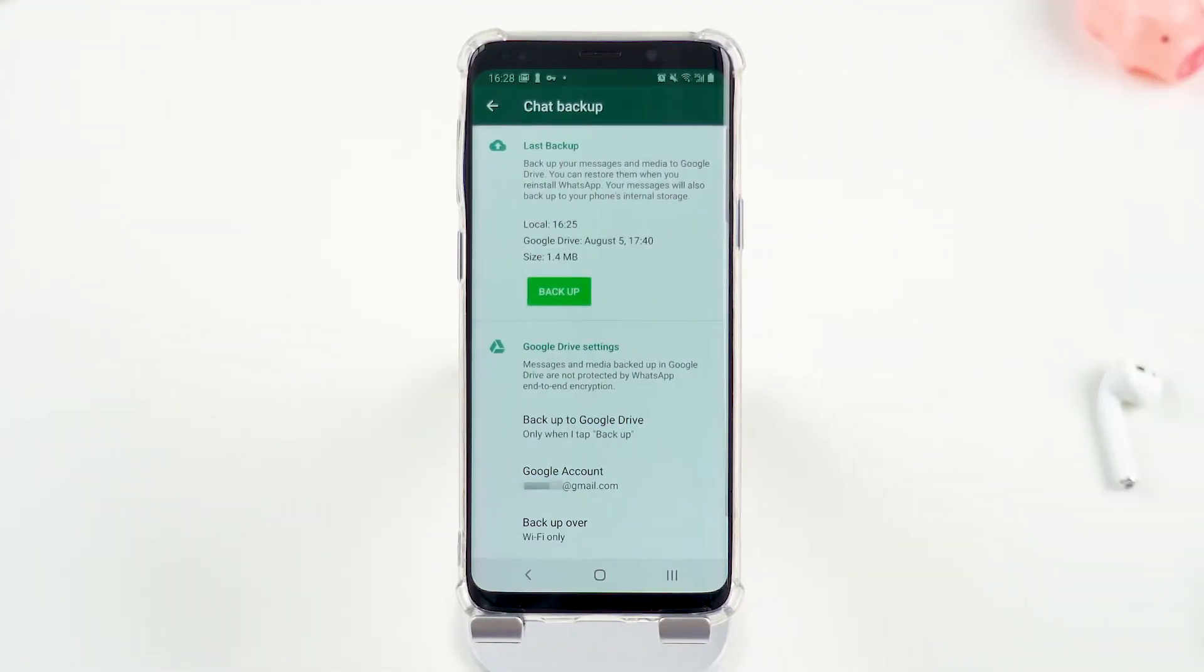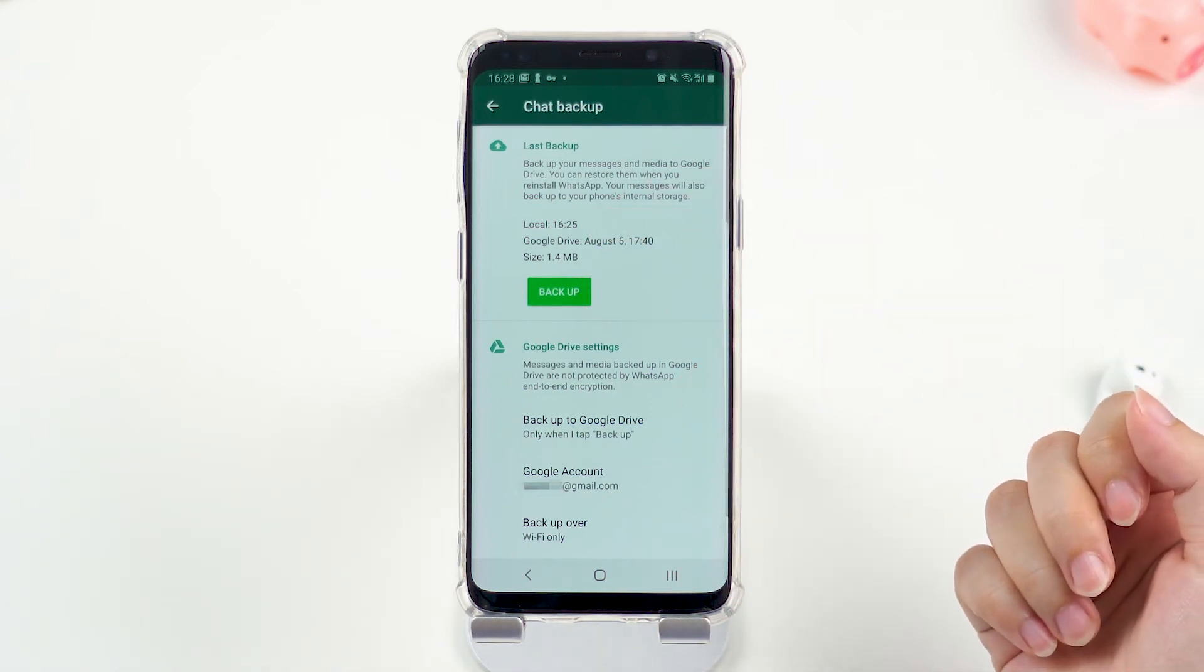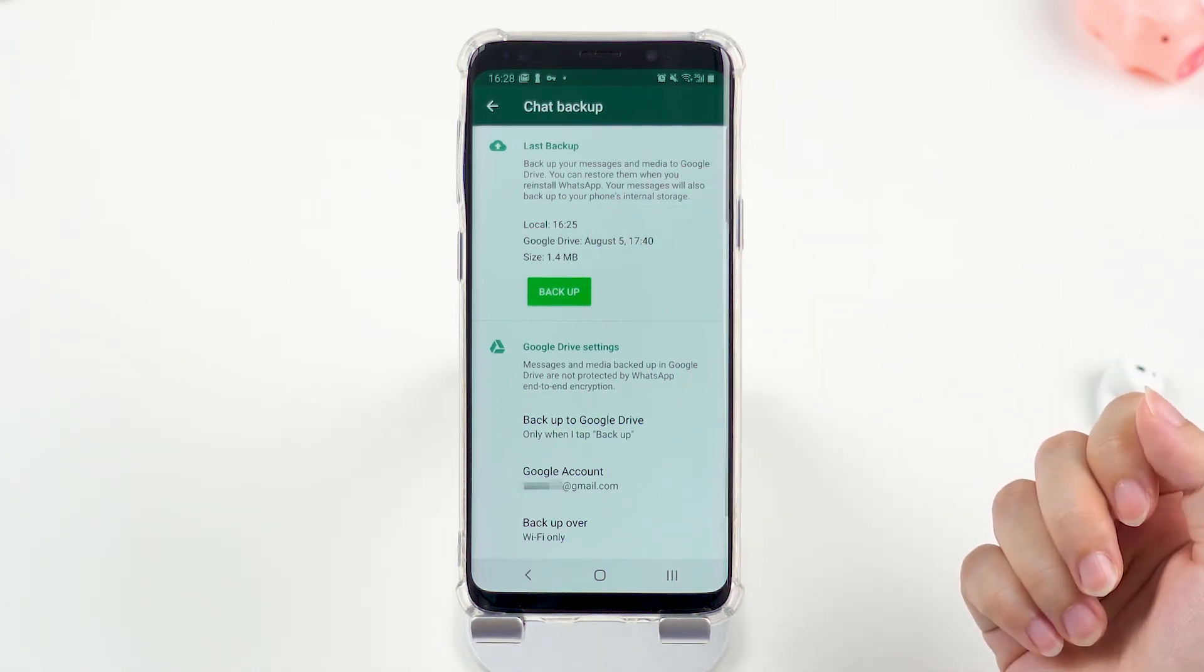Actually, when you backup to Google Drive, WhatsApp will automatically create the local backup to your internal storage. There is no option to turn off the local backup.